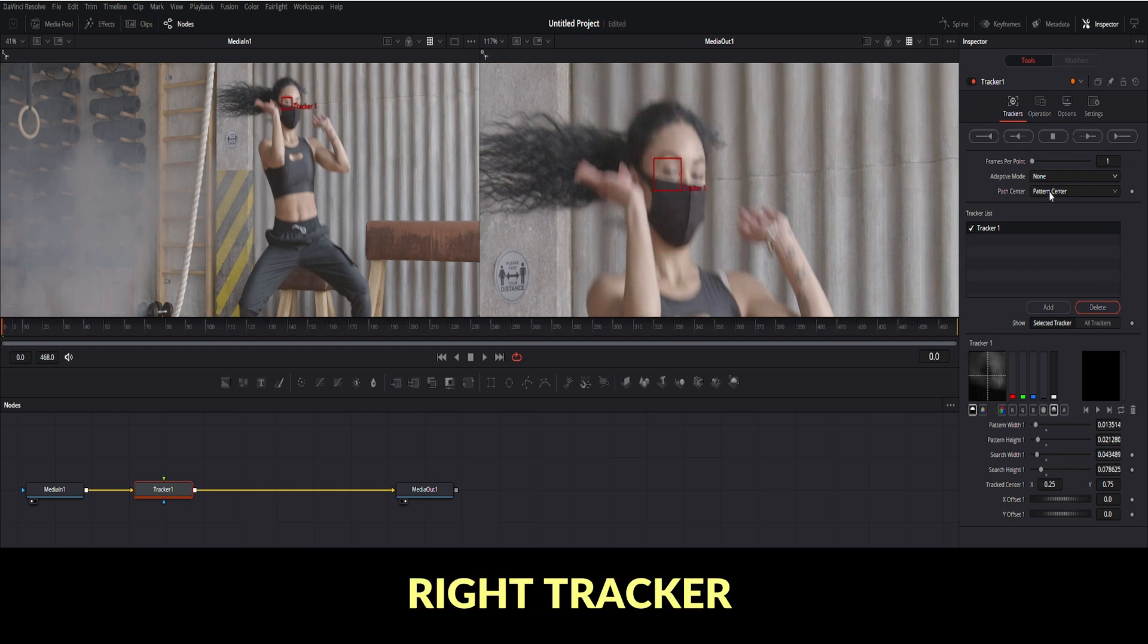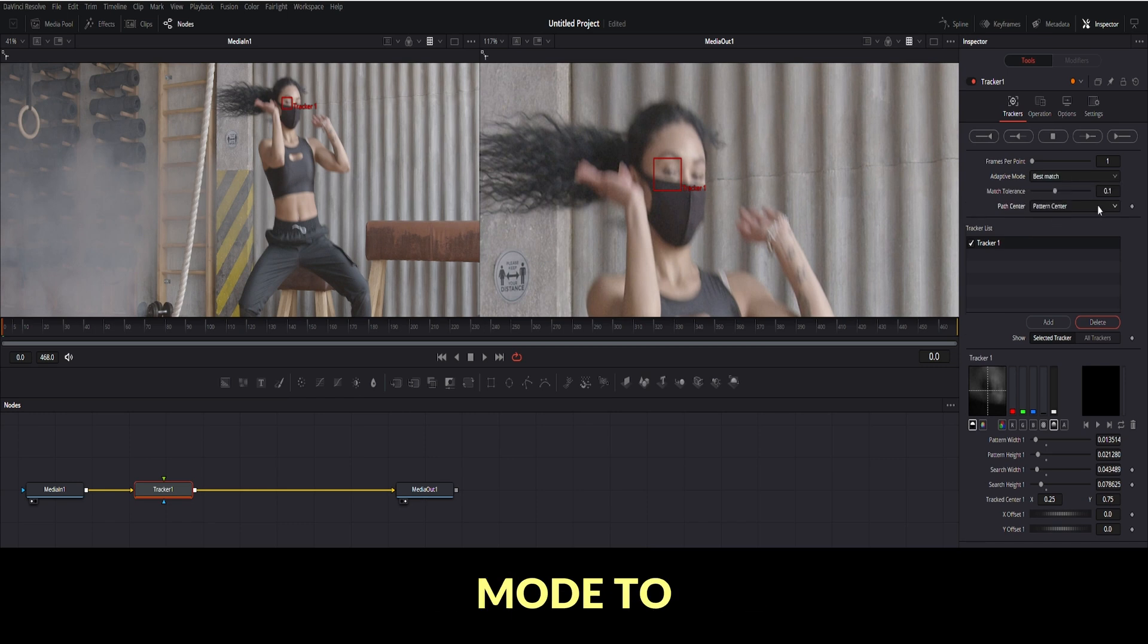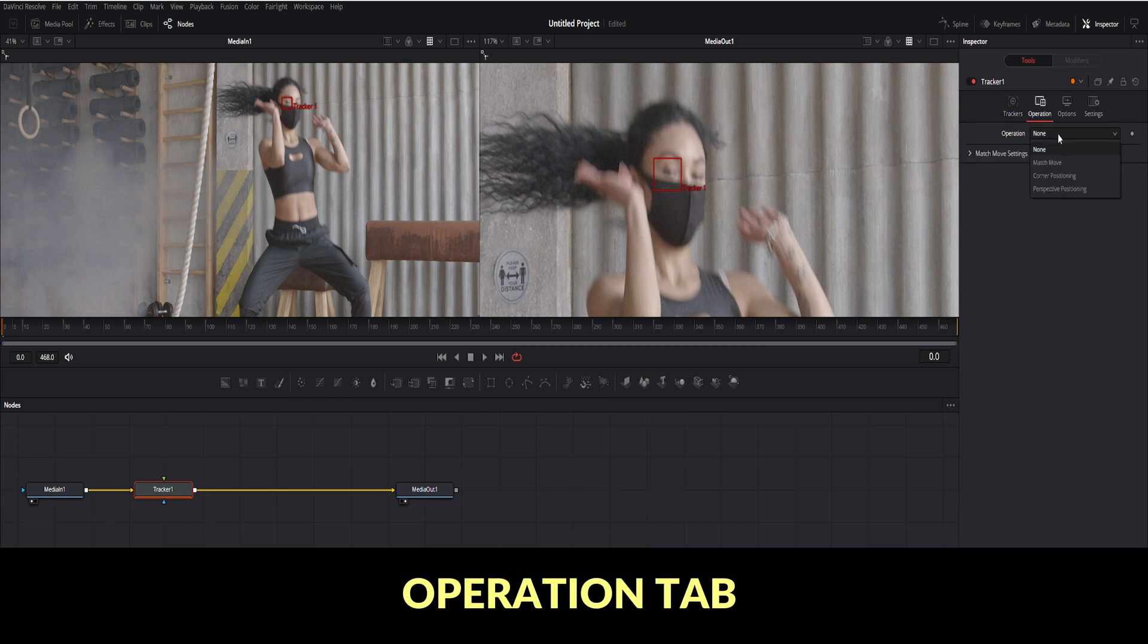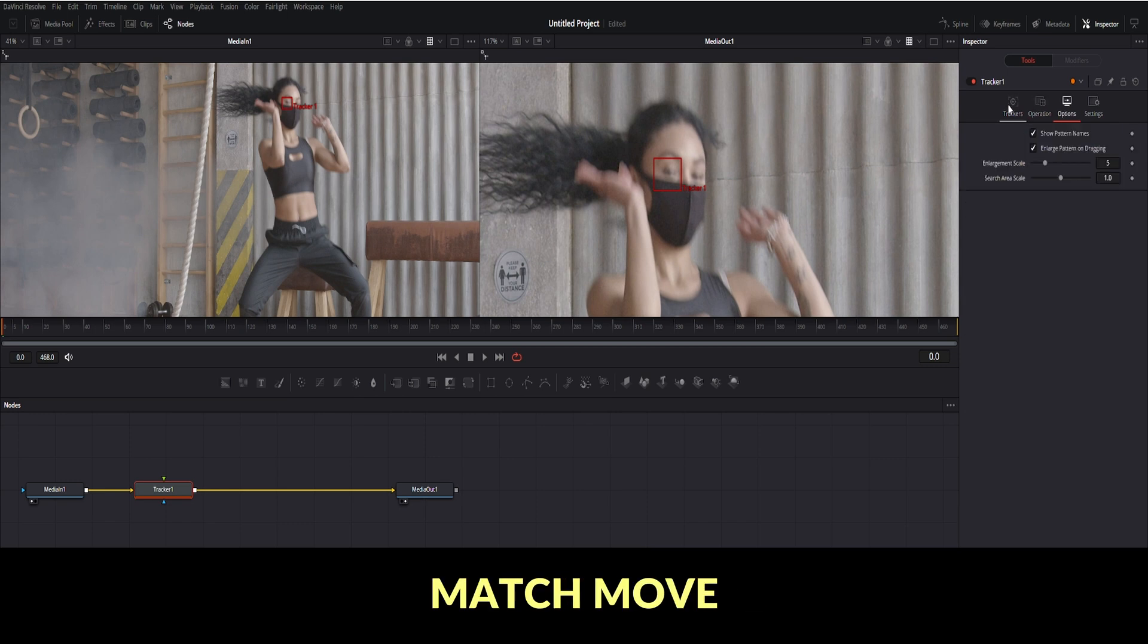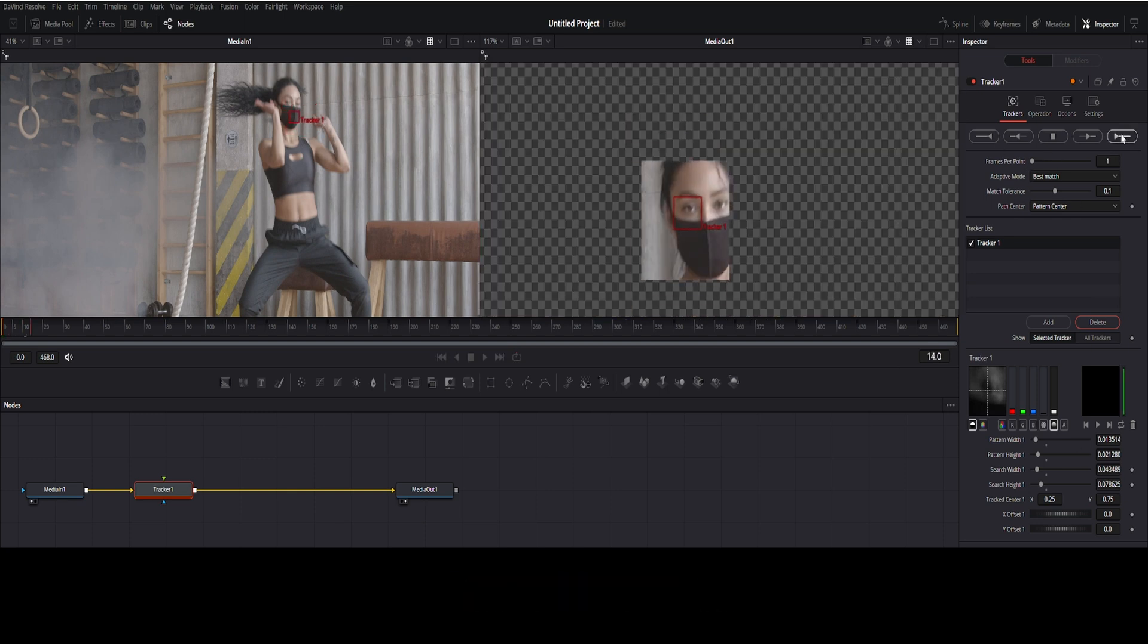In the top right tracker menu, change adaptive mode to best match. Operation tab set to match move. Click the track forward.